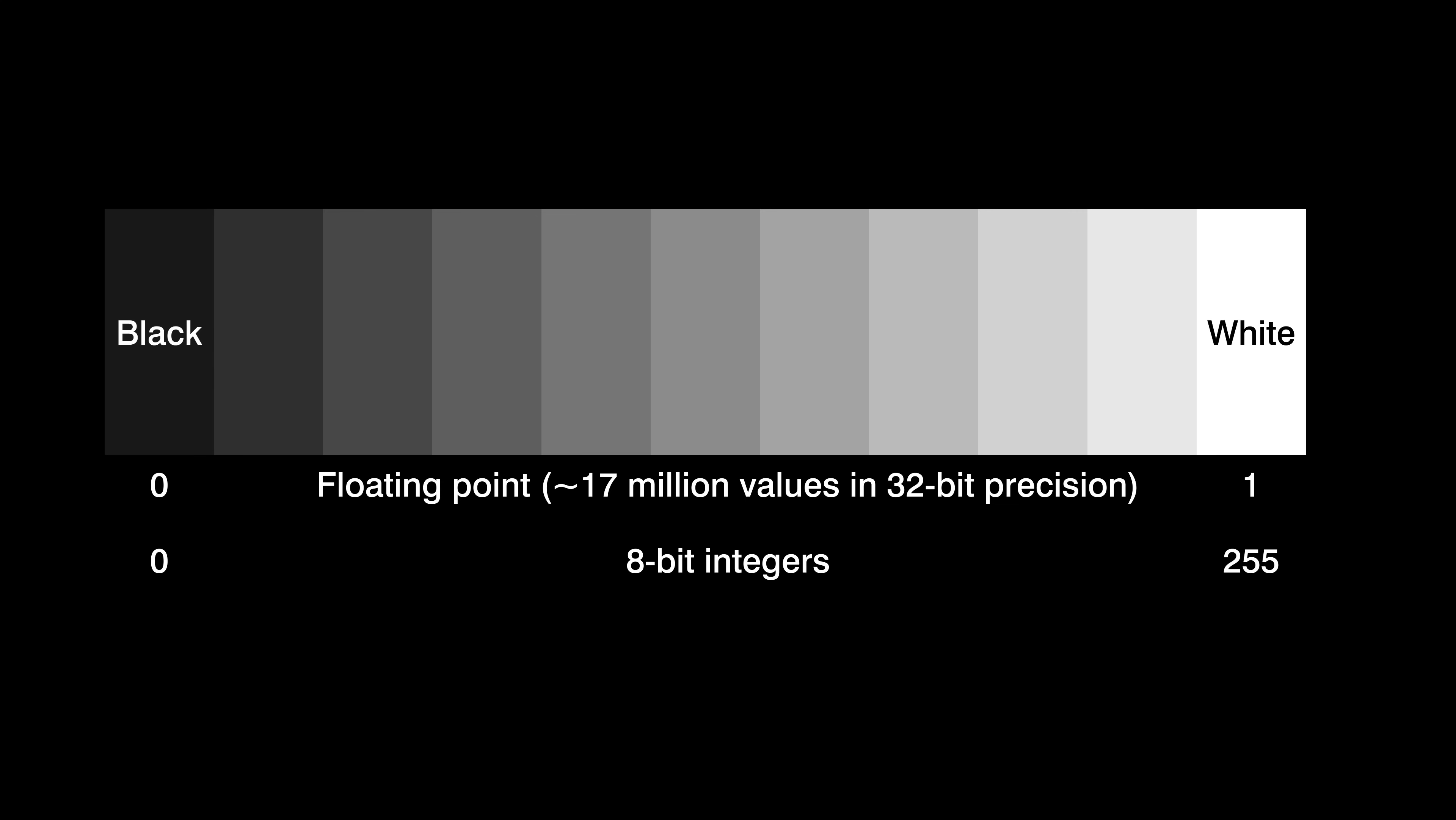This precision is good enough for some uses, like displaying images on the screen. But cameras use more precise numerical ranges. The most widely used is 16-bit precision, where black is zero and white is 65,535.